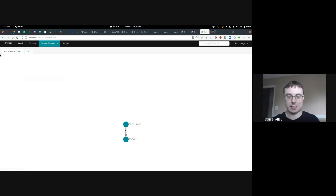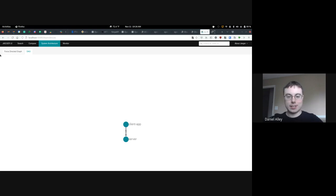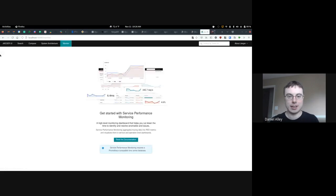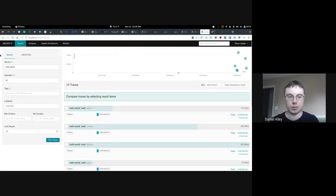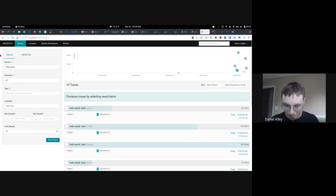There are other interesting things you can see with Jaeger — it's constructed a model of our whole service from the requests we made. You can also compare traces, though I won't do that now. But I think you get the idea — this is pretty cool.